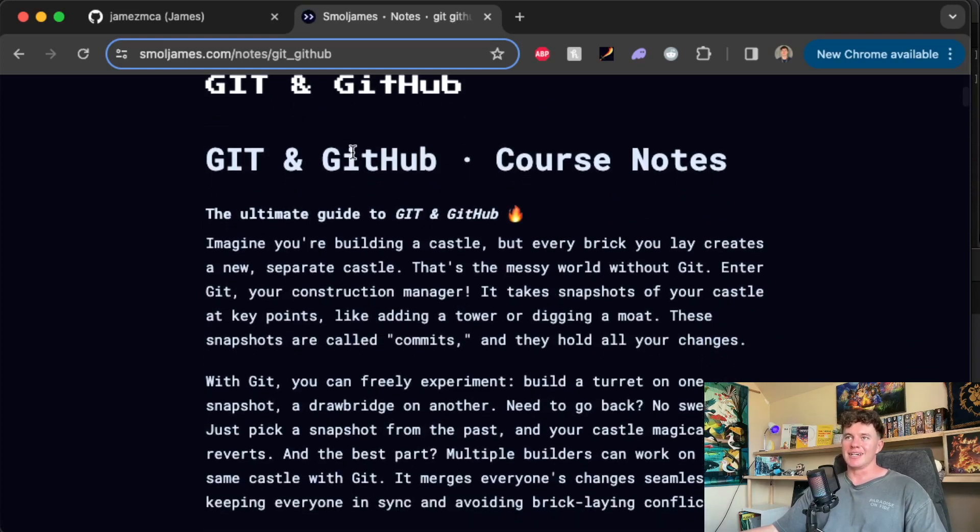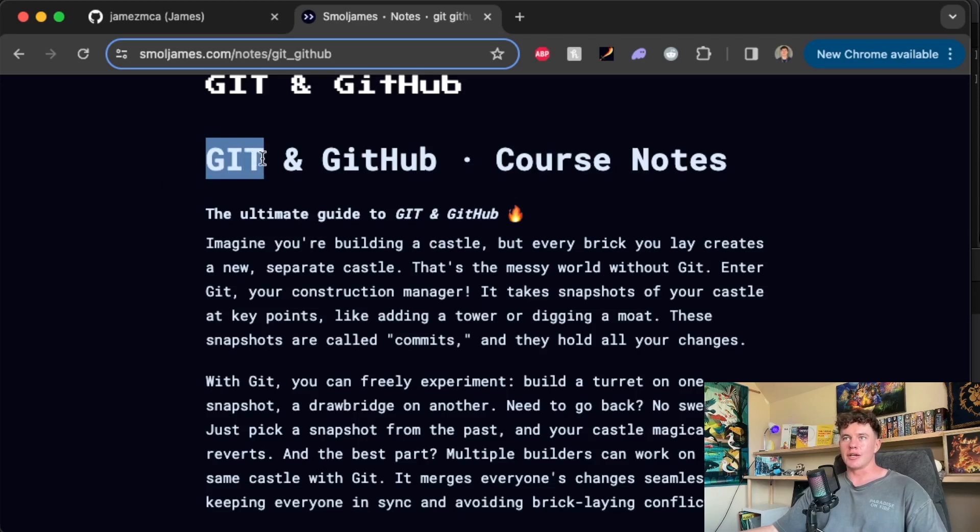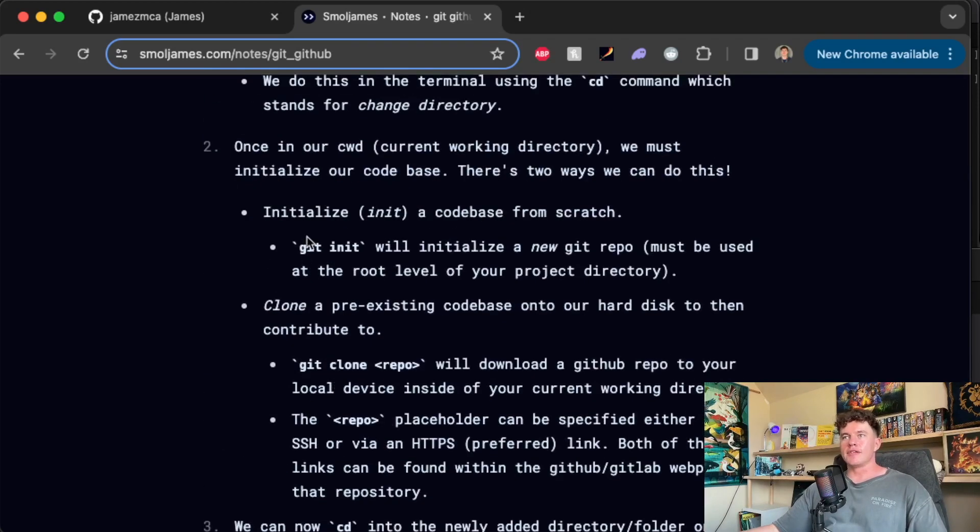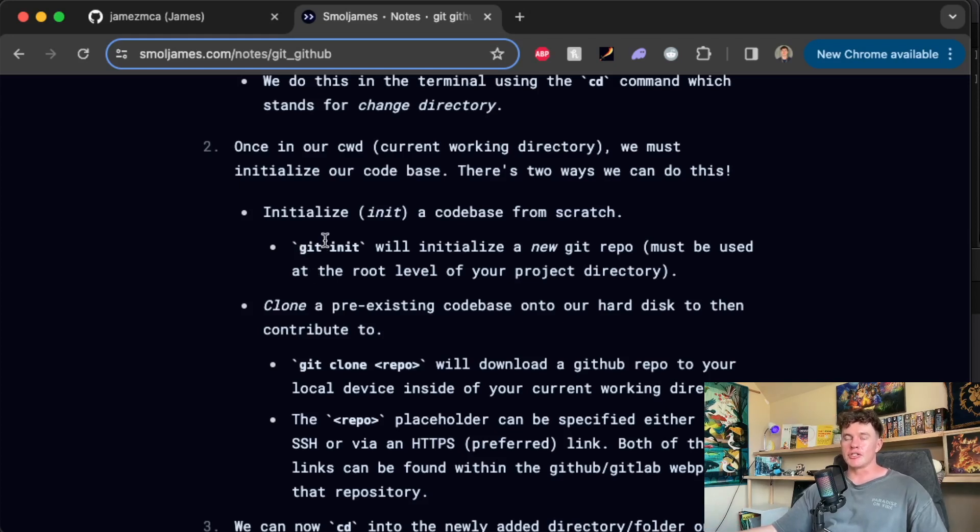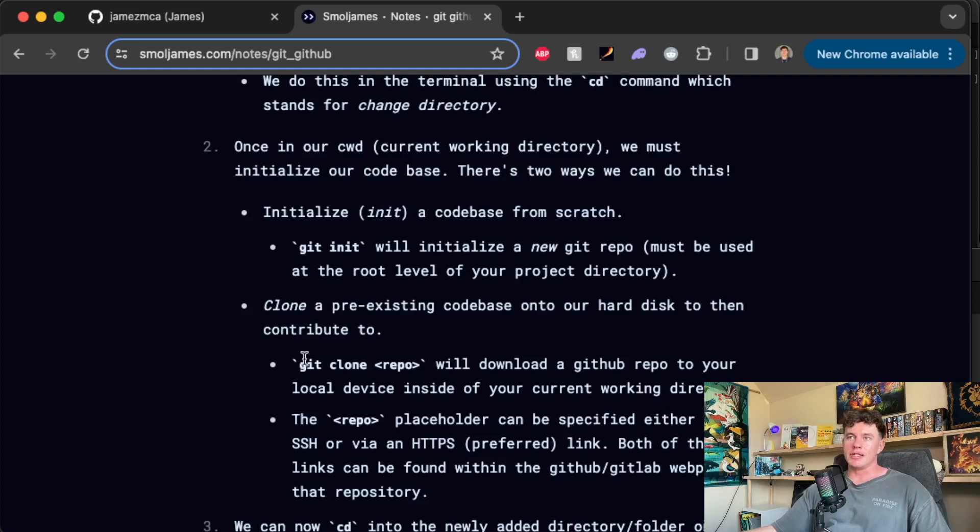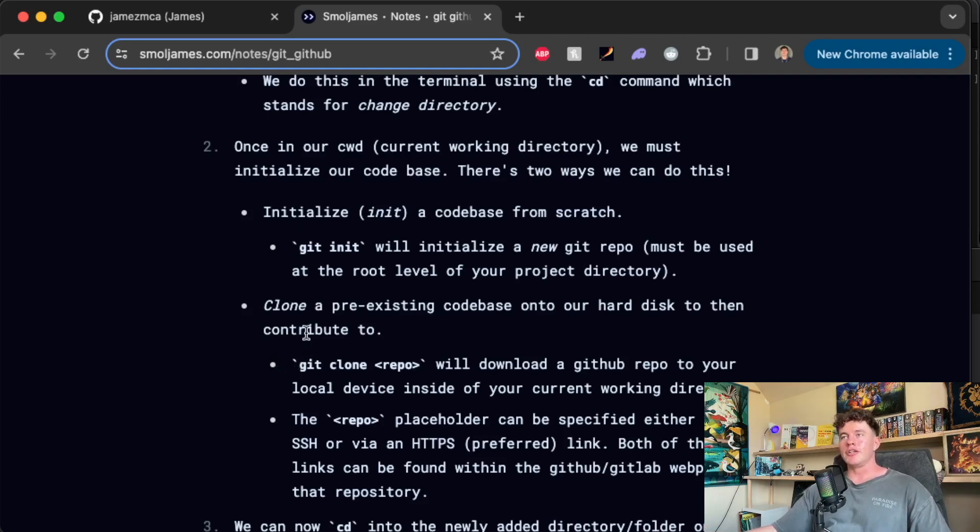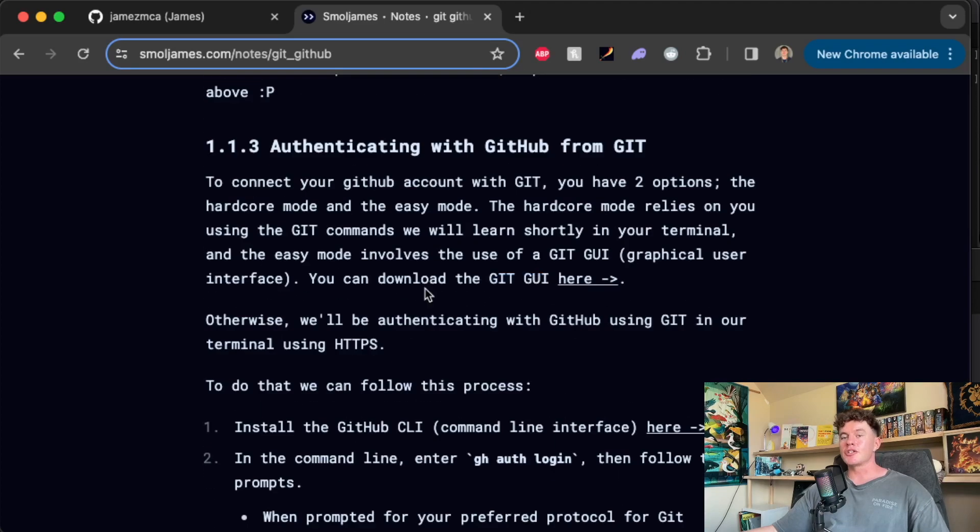One is by using the command language called git. And git itself essentially just breaks down into a whole lot of commands that you can use to create, read, update and delete versions of your code base. Now in this video we're not going to be learning git. If you have the time, I'd absolutely recommend picking it up. But if you're brand new like I was originally, there's actually a much easier way to get up and running with GitHub.